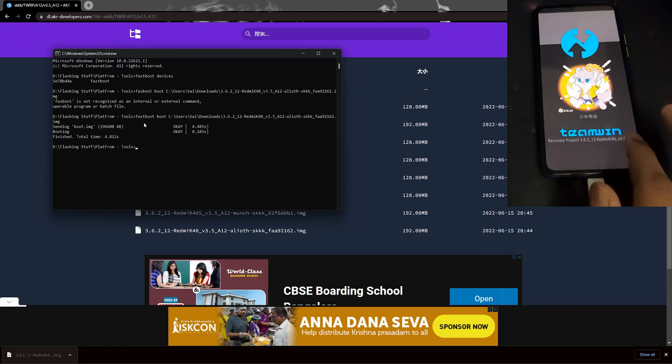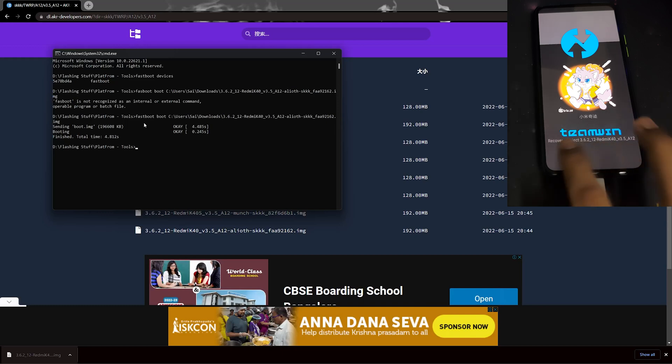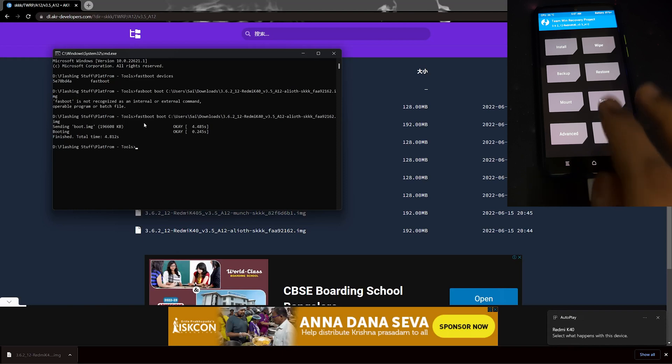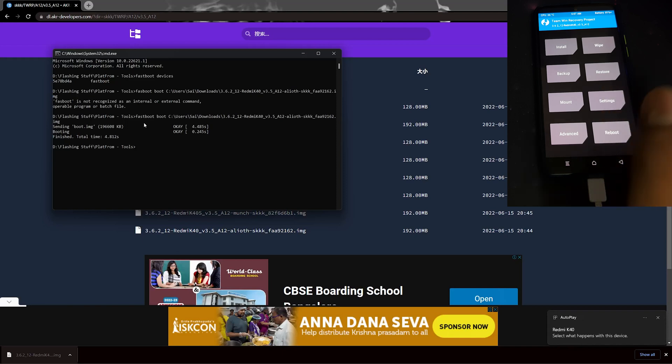As you can see, the TWRP is booted and the version has changed. To make the TWRP permanent, you can either copy your TWRP image to your folder, which I'll be doing now.